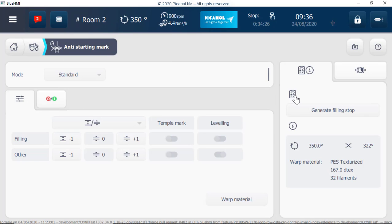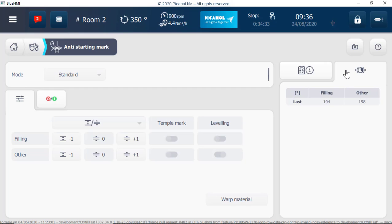This is the anti-starting mark procedure page. Here we can see the brake angles.